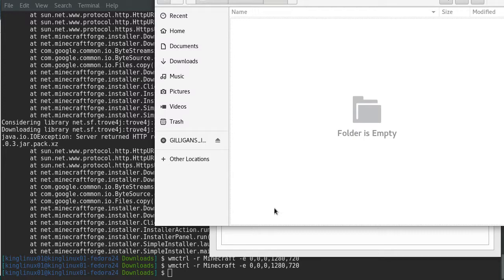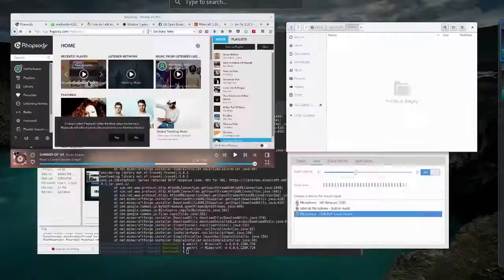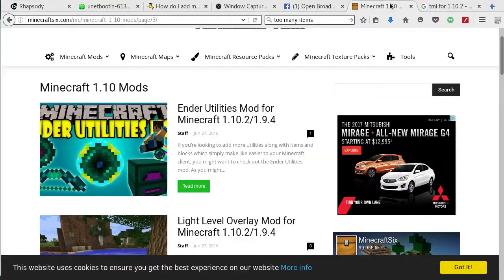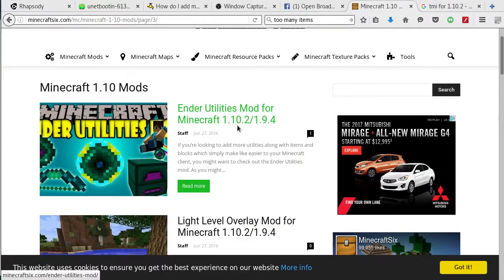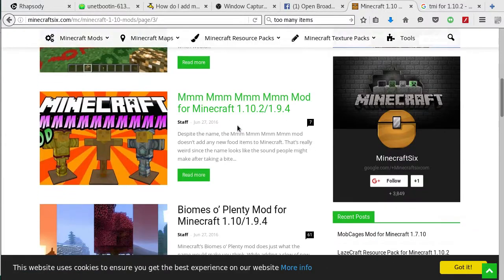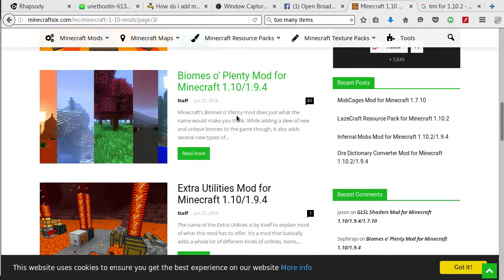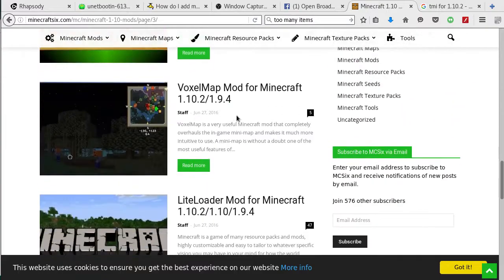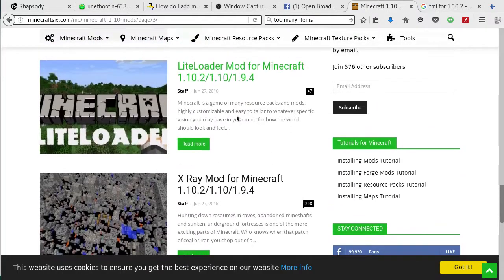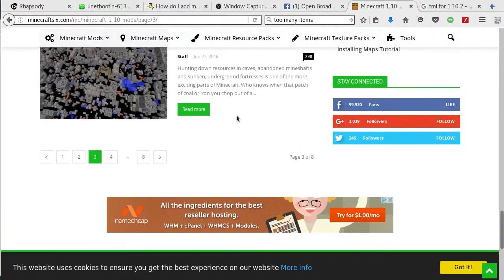And you can see this mods folder. Now we're going to get a mod. Too Many Items is not updated yet, so I might have to go find another one.